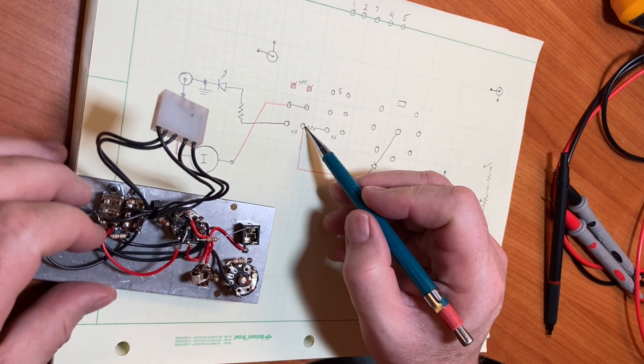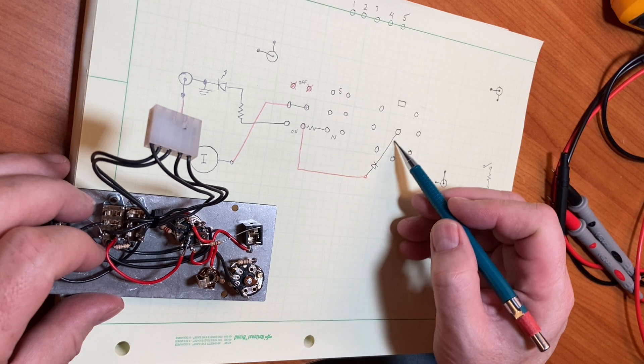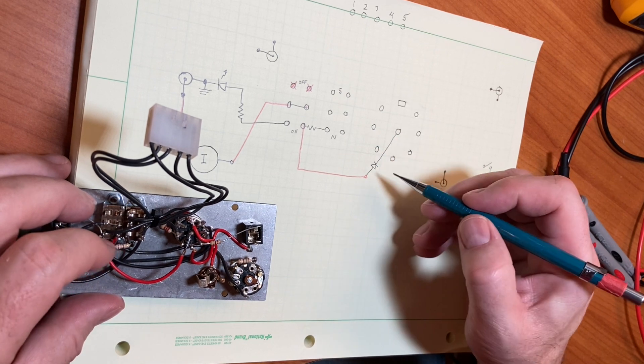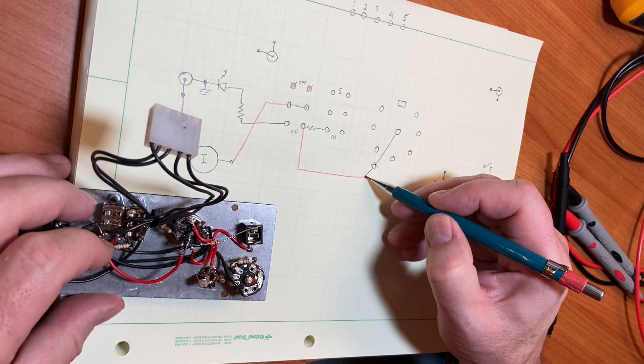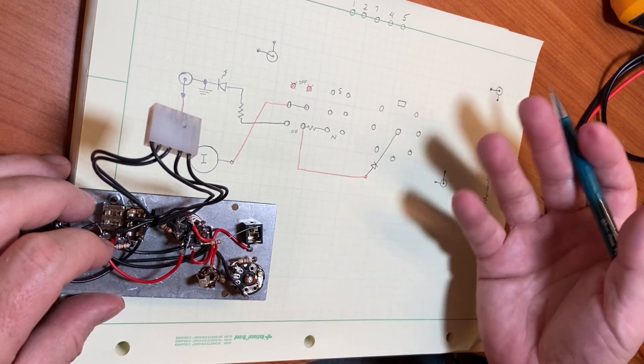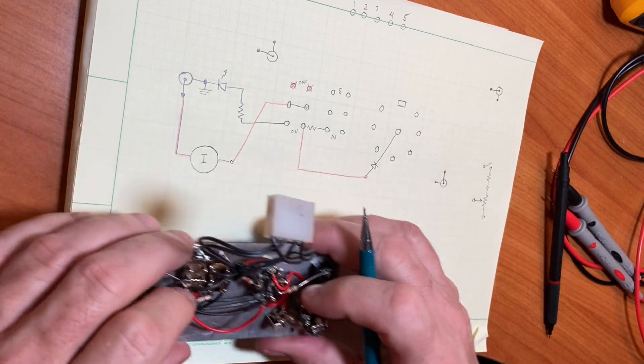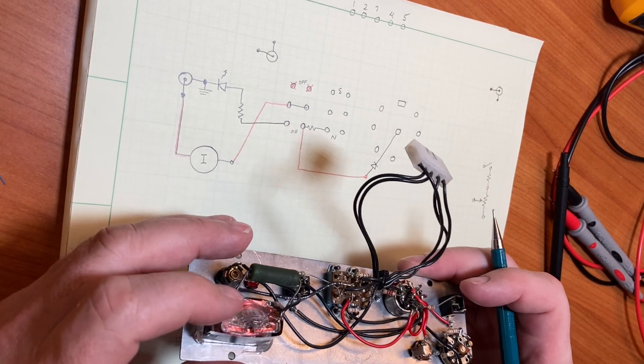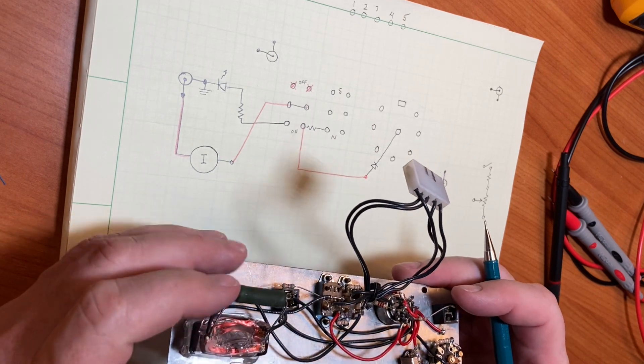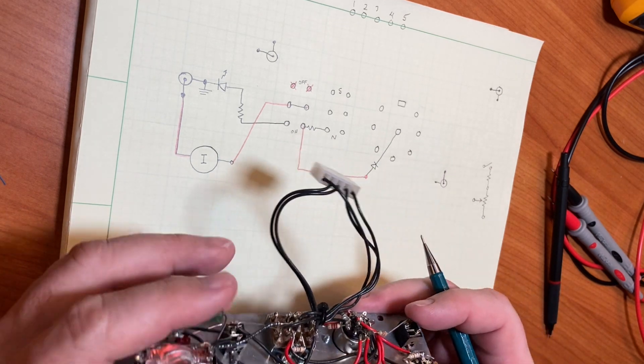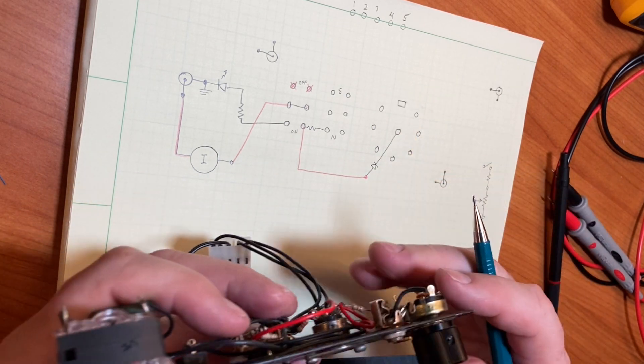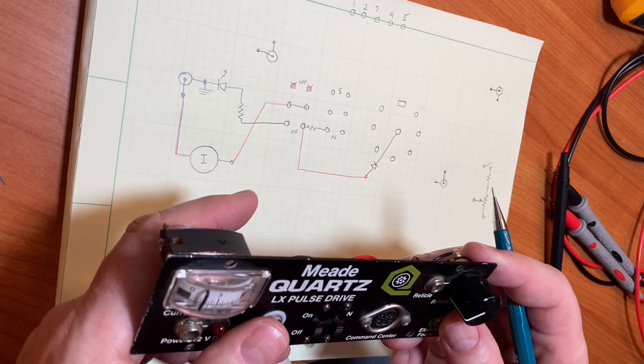When the switch is turned on, this is power. So this is power going out to the hand controller through a diode. And the reason it's going through this diode is probably to protect against somebody plugging in a reversed power supply that's not center positive, center negative instead. Probably to protect the hand controller electronics.